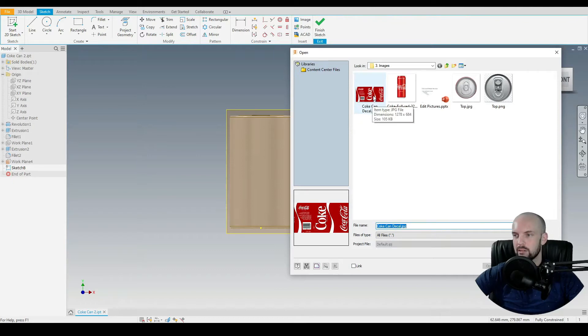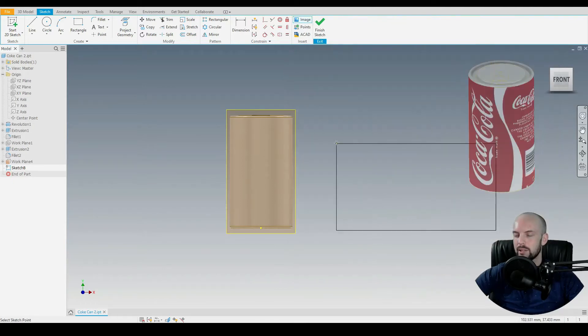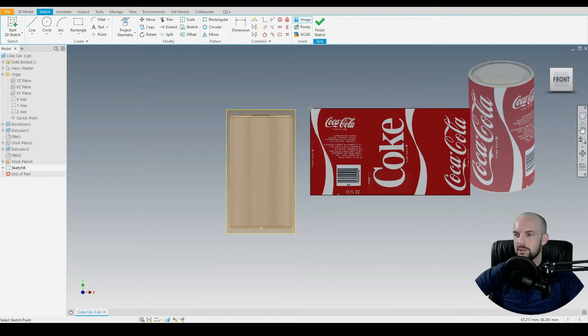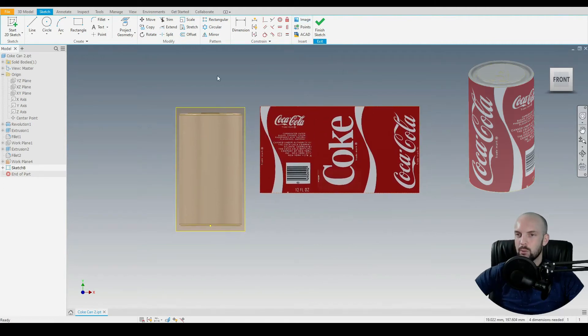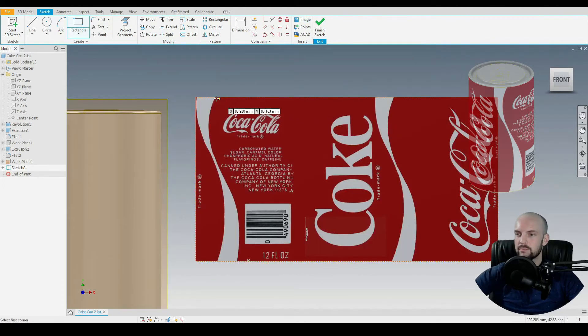Then we'll select the correct image here which is the Coke can decal, that's OK. We can place this anywhere for the time being, then we want to position this correctly.